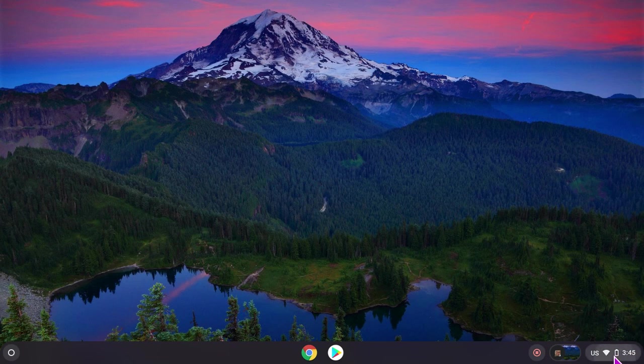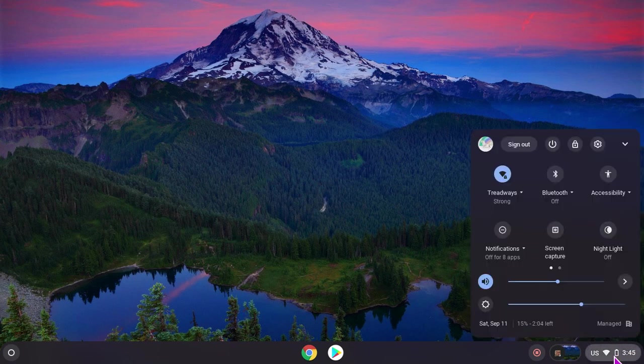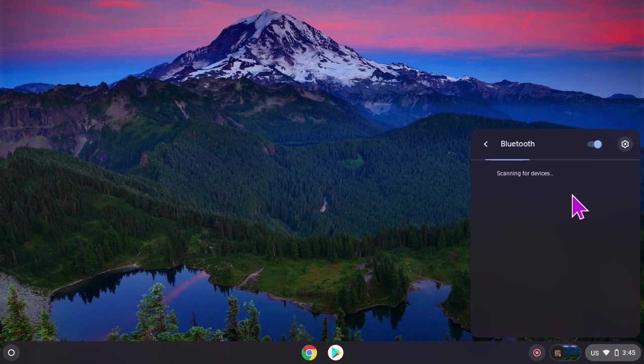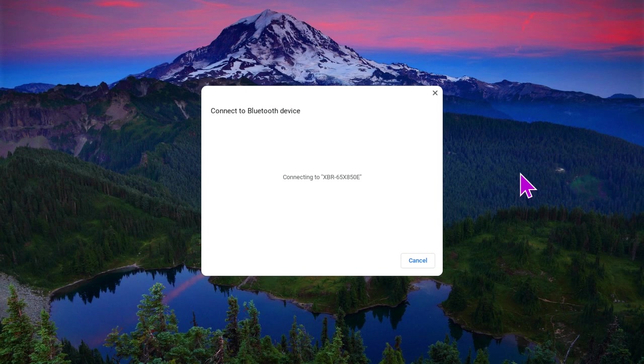You're going to need to go to Bluetooth and then turn it on. And then you can connect this.